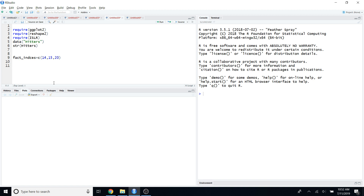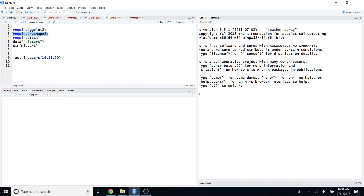To do that, I am going to import three packages into R. The first package is ggplot2 and the second package is reshape2 — I am going to use these two packages to create the heat map. The third package I will use to access the dataset, specifically the Hitters dataset from the ISLR package.